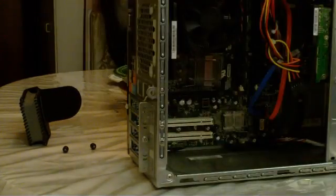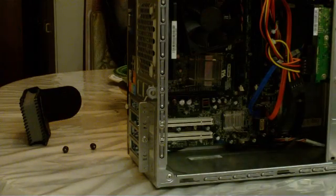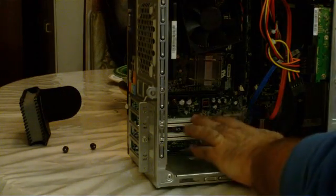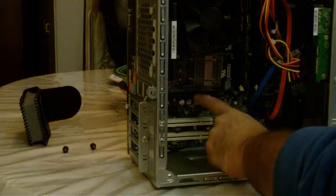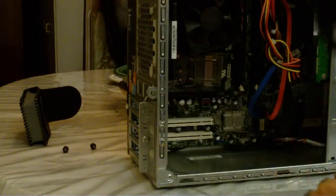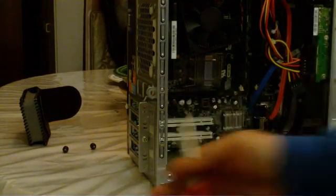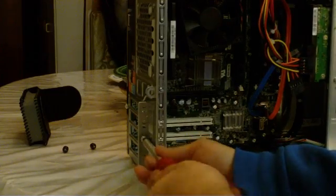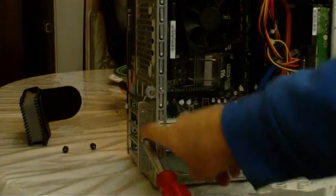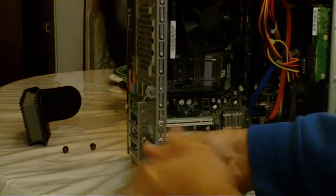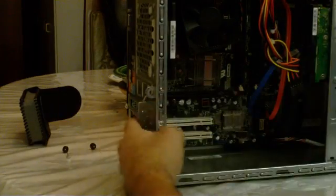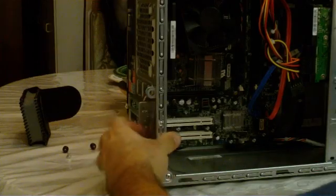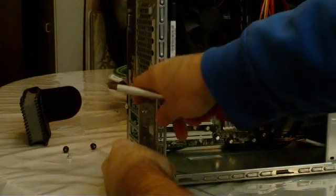As you can see here we got the PCI slots and AGP slot. The first thing you want to do is take a single screw out and remove this bracket, the retaining bracket for all the cards.